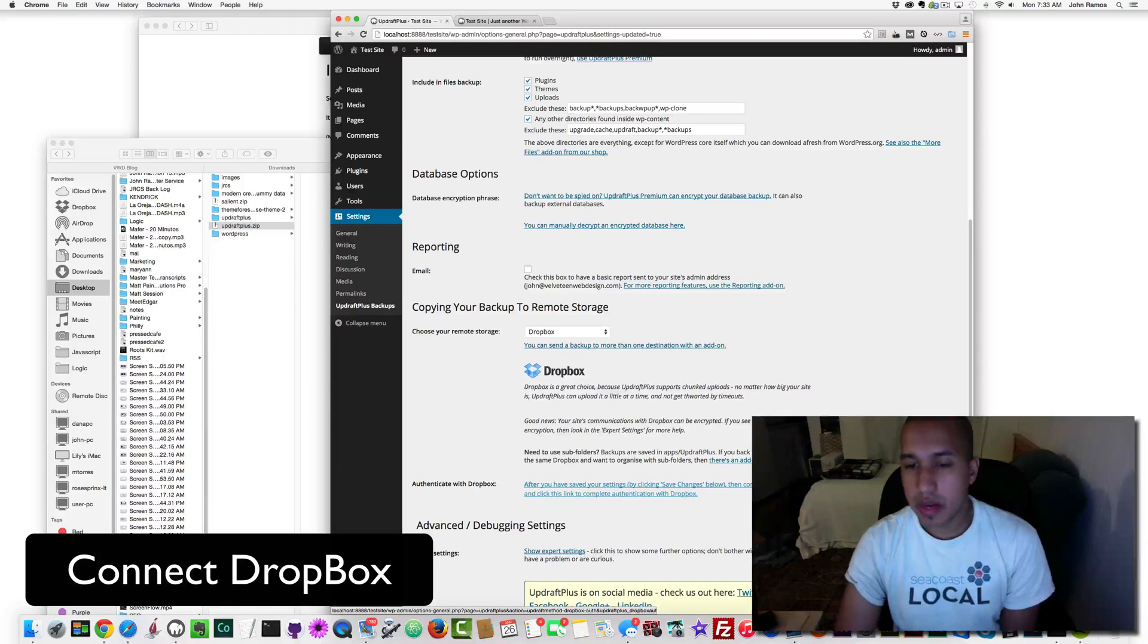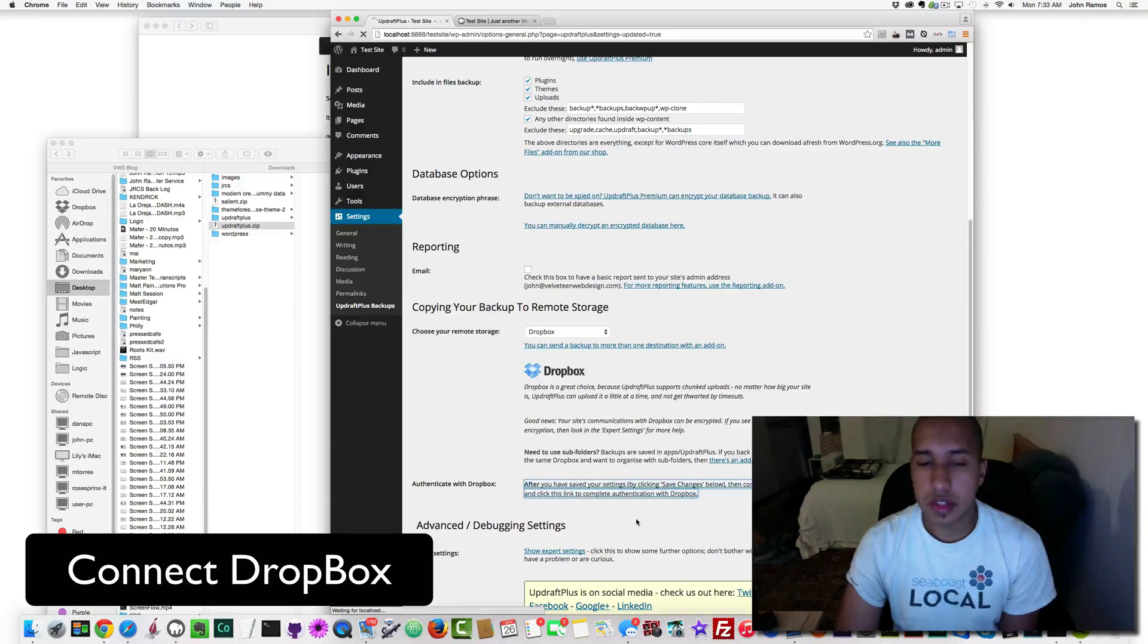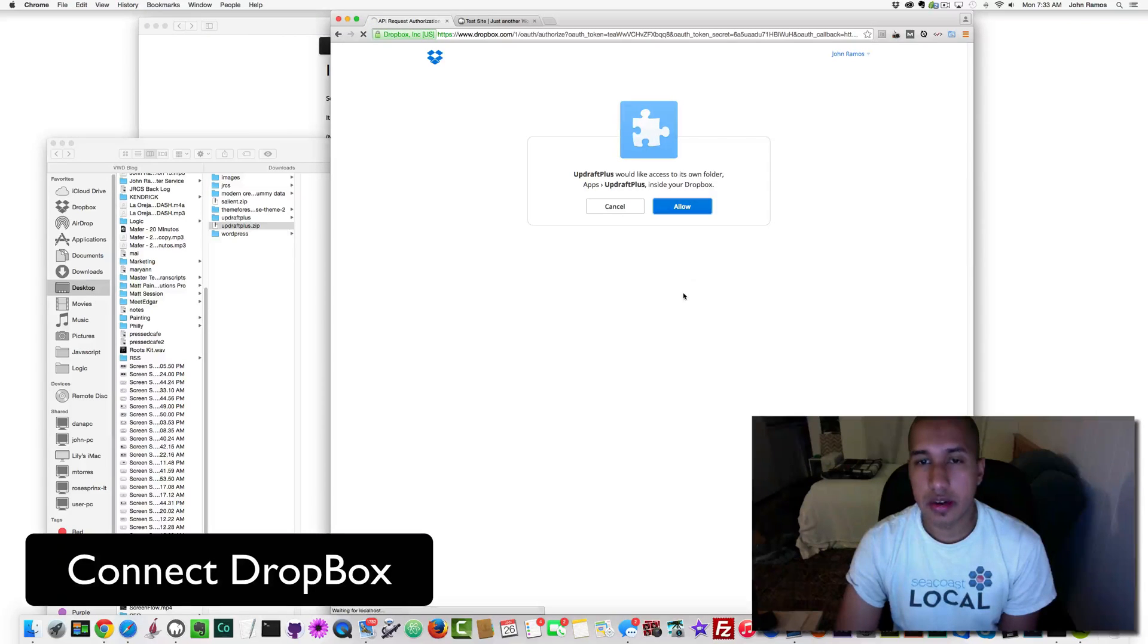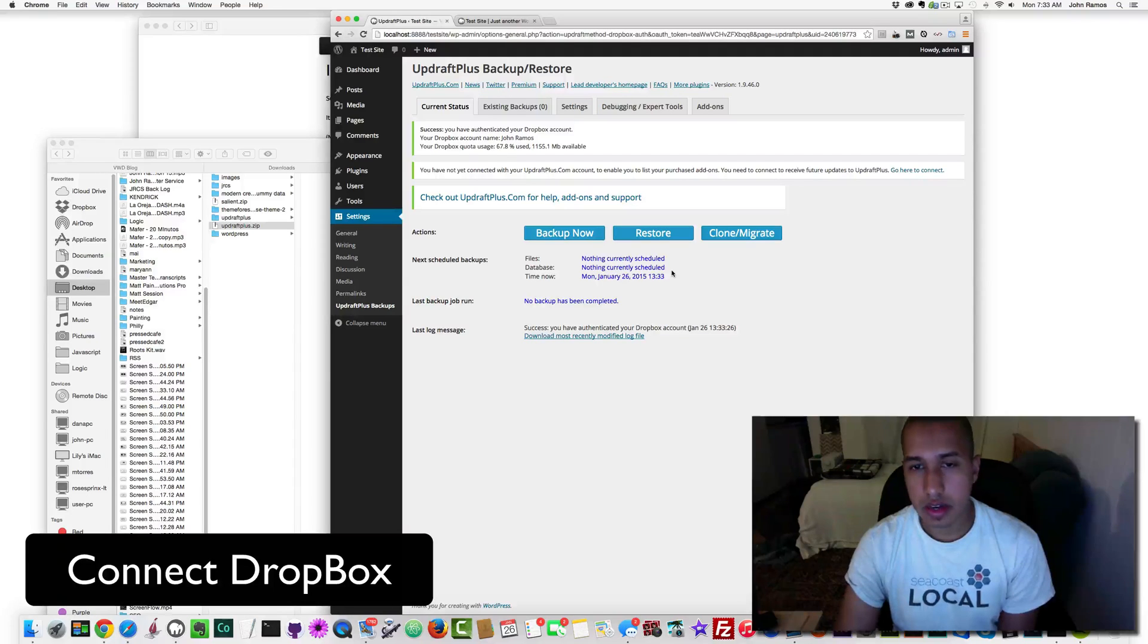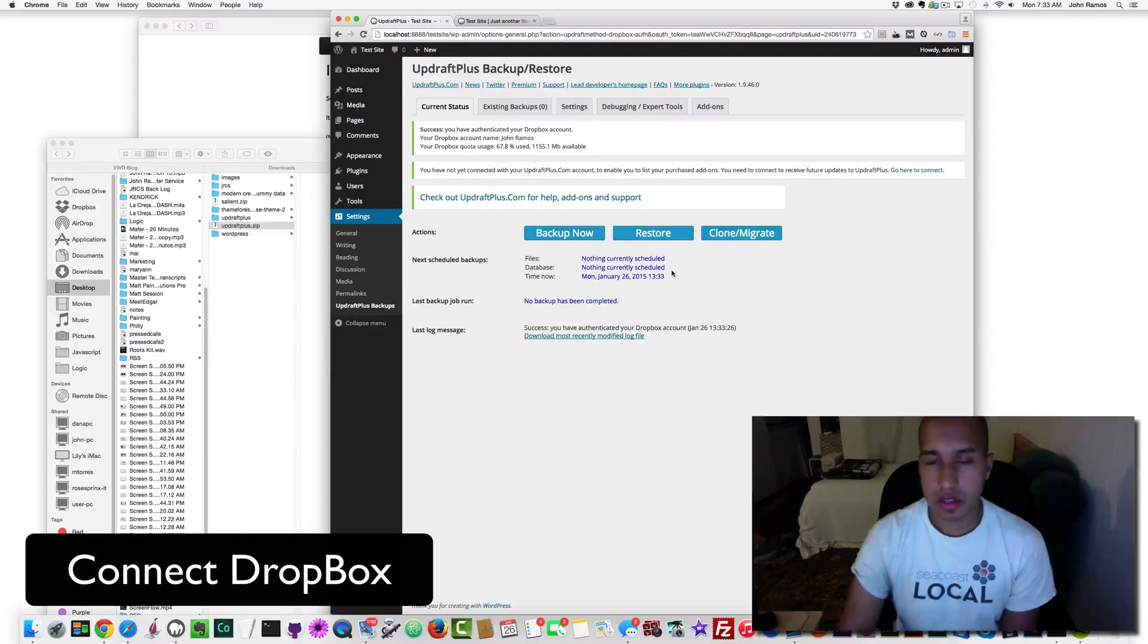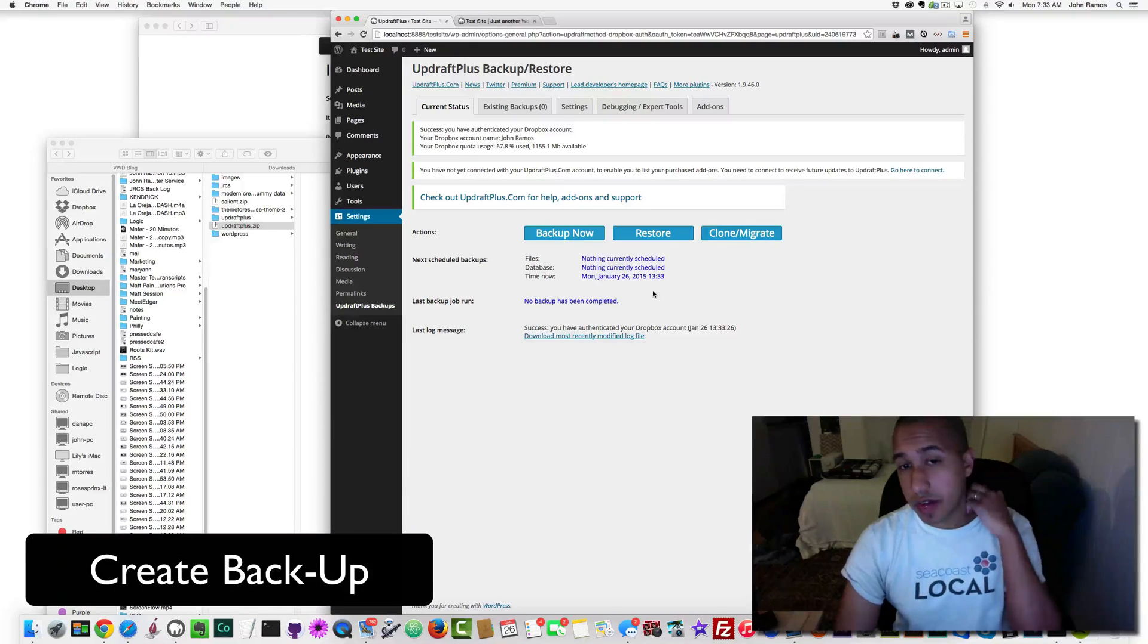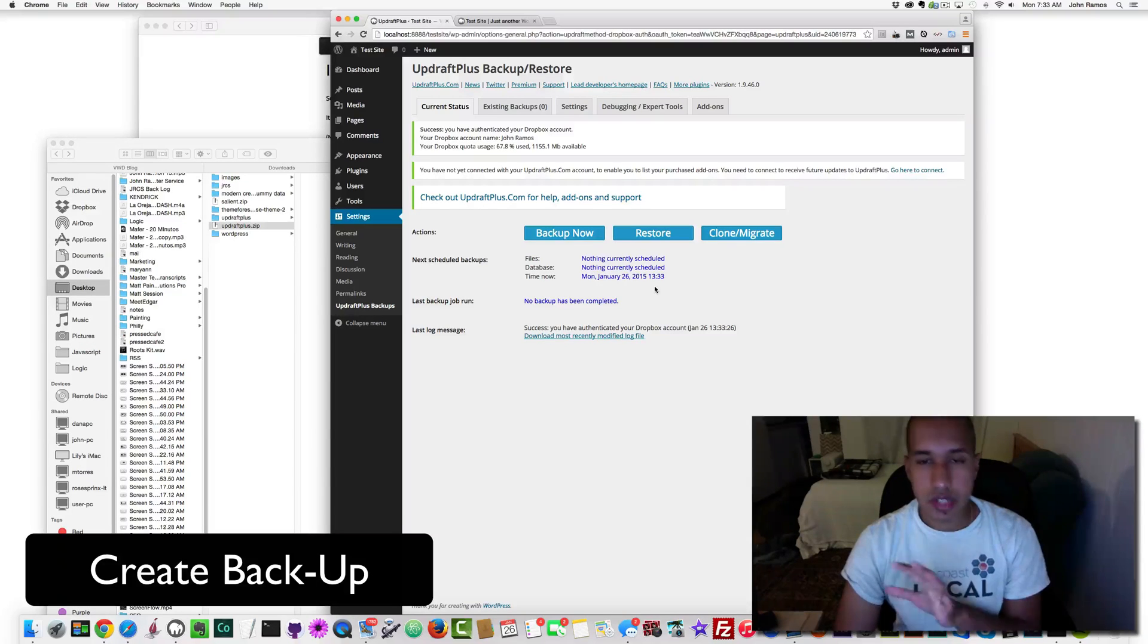After you have saved your settings by clicking Save Changes below, come back here once and click this link to complete authentication with Dropbox. I'm going to click there and it's going to take me to Dropbox, and then I'm going to click Allow. If you're not logged into Dropbox, you have to log in and then click Allow. I think it's better to be logged into Dropbox first and then you can do these steps.